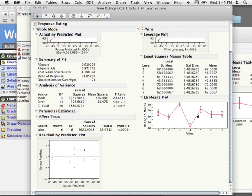So there's definitely some effect of wine — blocking on this variable probably makes a lot of sense. Seeing that it has a statistically significant effect is good for us because we blocked on it.